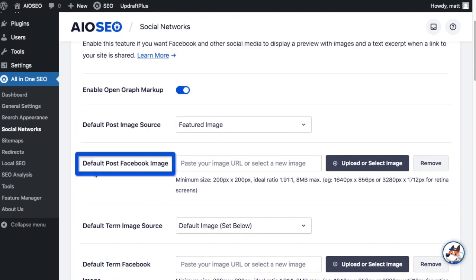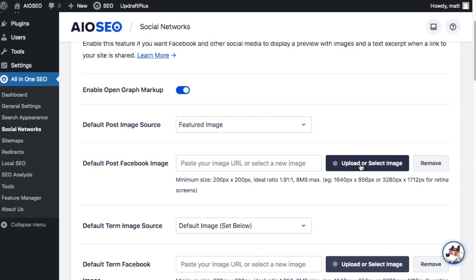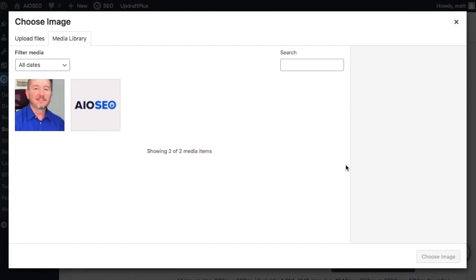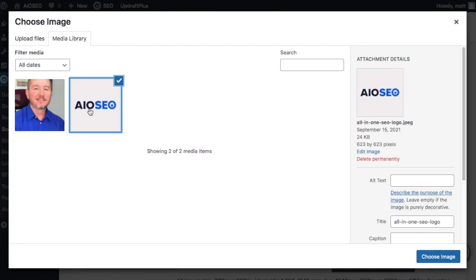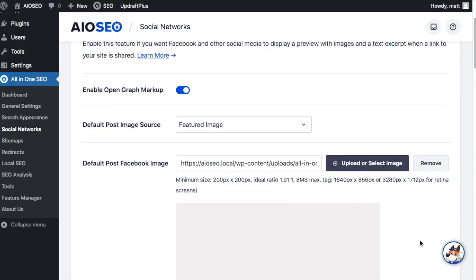Below that is Default Post Facebook Image. I encourage you to select an image here anyway even though we just selected it above to use the featured image. What this will do is in the case that you have a post or page that does not have a featured image it will use this as a fallback. So I'm going to click the Upload or Select Image button and just use the logo image I have here. If your theme has a logo image our plugin will use that logo image anyway. That's the fallback to the fallback.